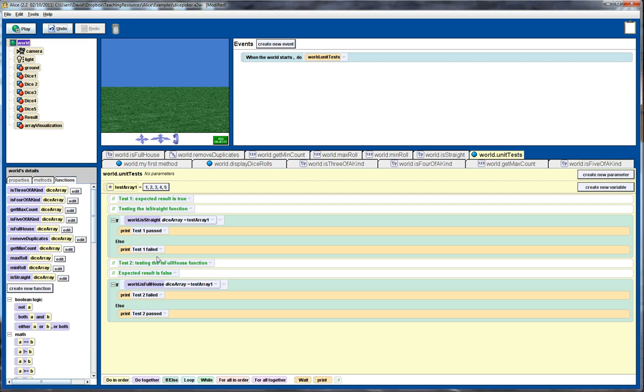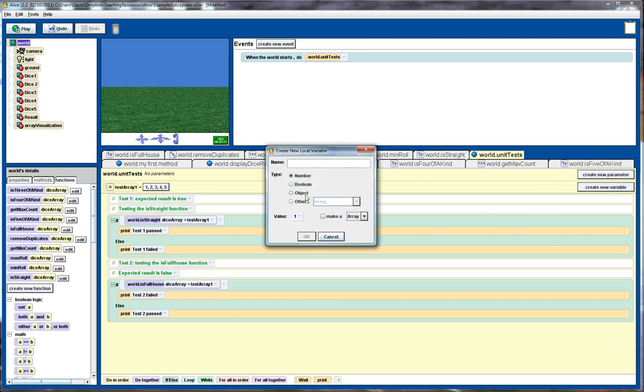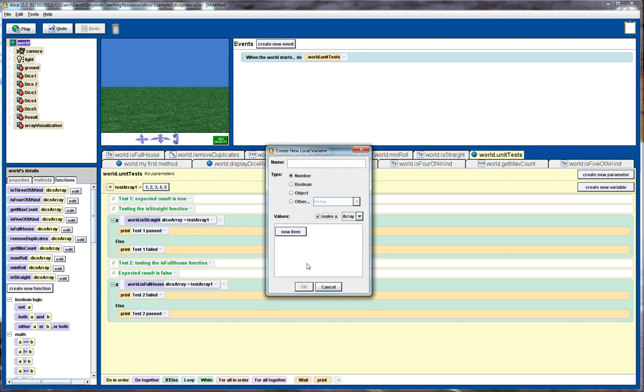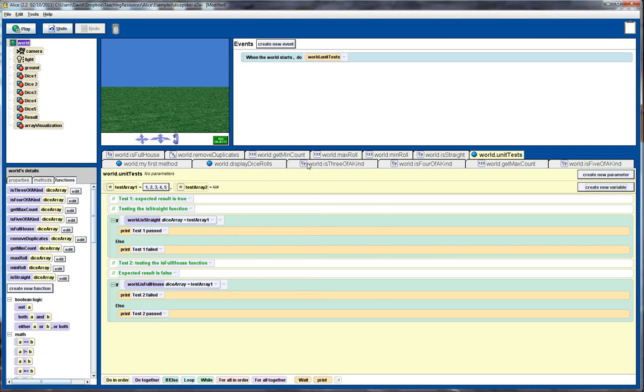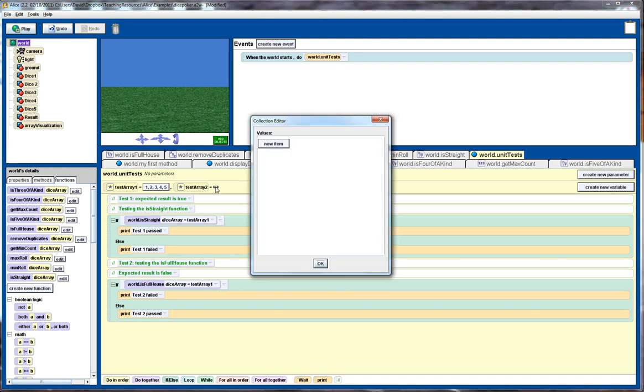So whenever we make changes to our code, whenever we make changes to those functions, we can rerun all of these tests to make sure that we haven't broken the code. Now, obviously, as we go through, we'd develop more and more tests. And what we do, in fact, is develop more test inputs. So in this case, we'd go test array two. I don't want to actually initialize that.